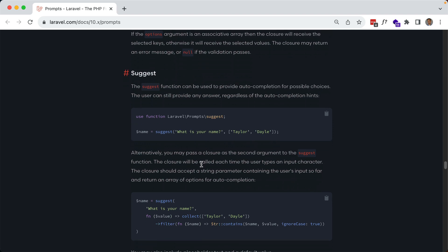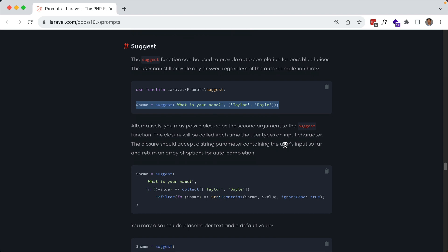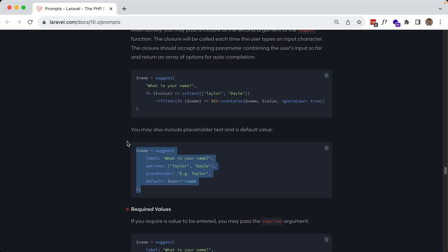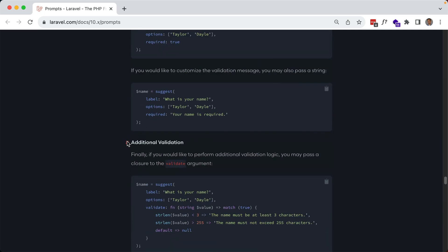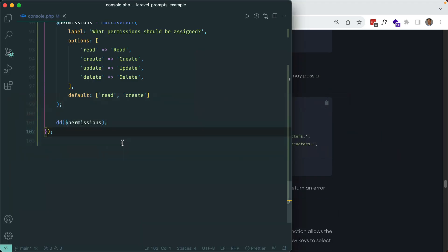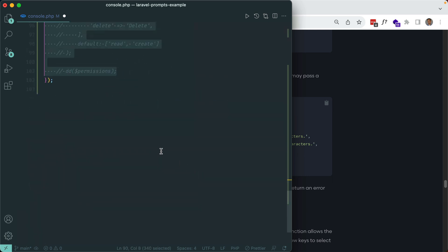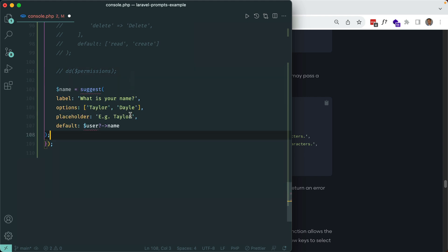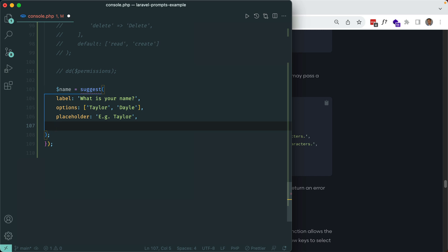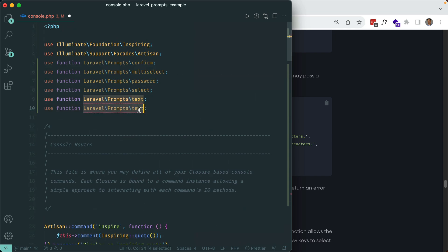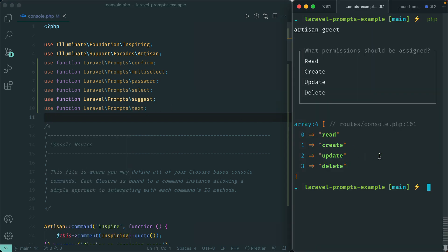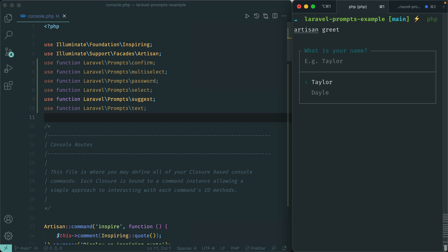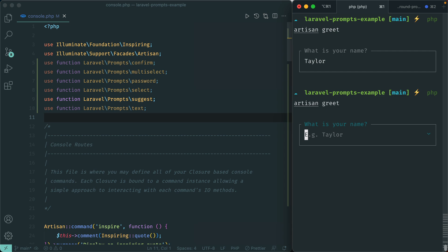Next is `suggest()`, which is like a text input but with suggestions the user doesn't have to follow. It has the same options as before — placeholder, required, validation. Press down to see the suggestions defined in your code. If you hit enter it will populate the input, but you can also type anything you want — you're not forced to use the suggestions.